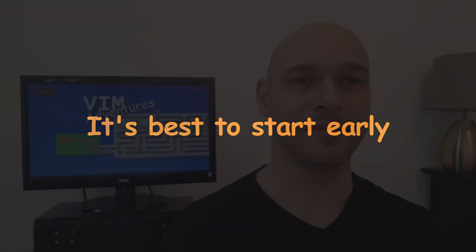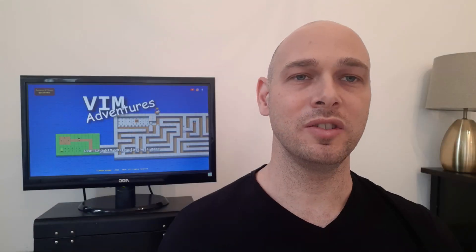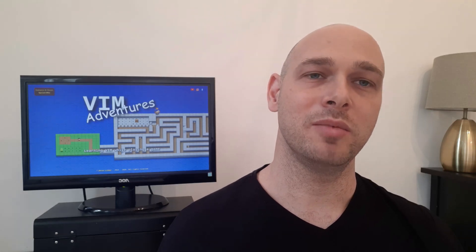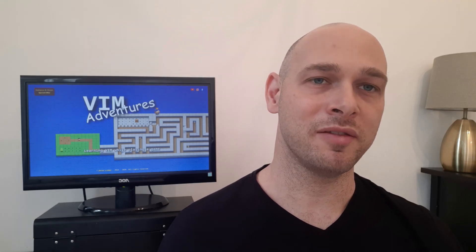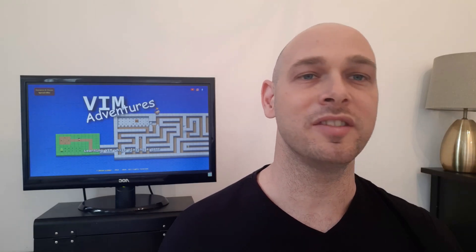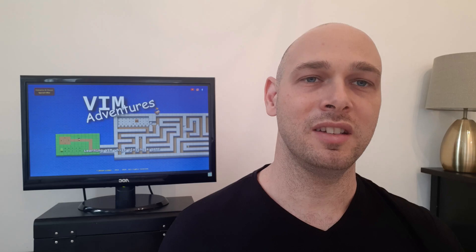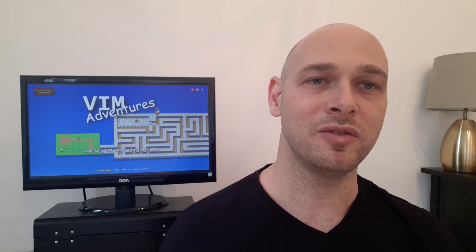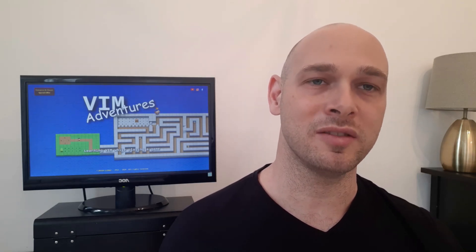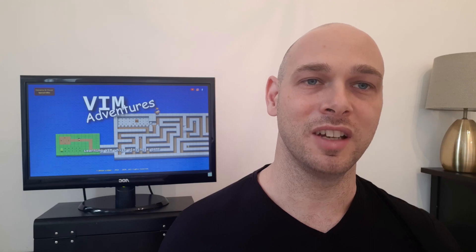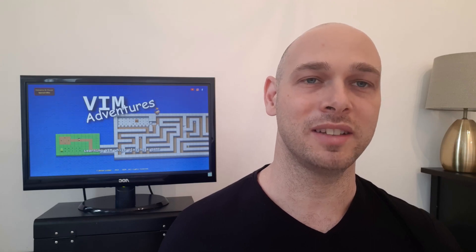It's best to start early. The sooner you master VIM, the more it will help you throughout your career. You'll be able to do things that are really hard in other editors and you'll be able to do it in a fast and efficient manner. In addition, even after years of using VIM, people are still finding new tricks and new ways to improve their workflow. So what better time to start than when you're a student? The earlier you start, the better.